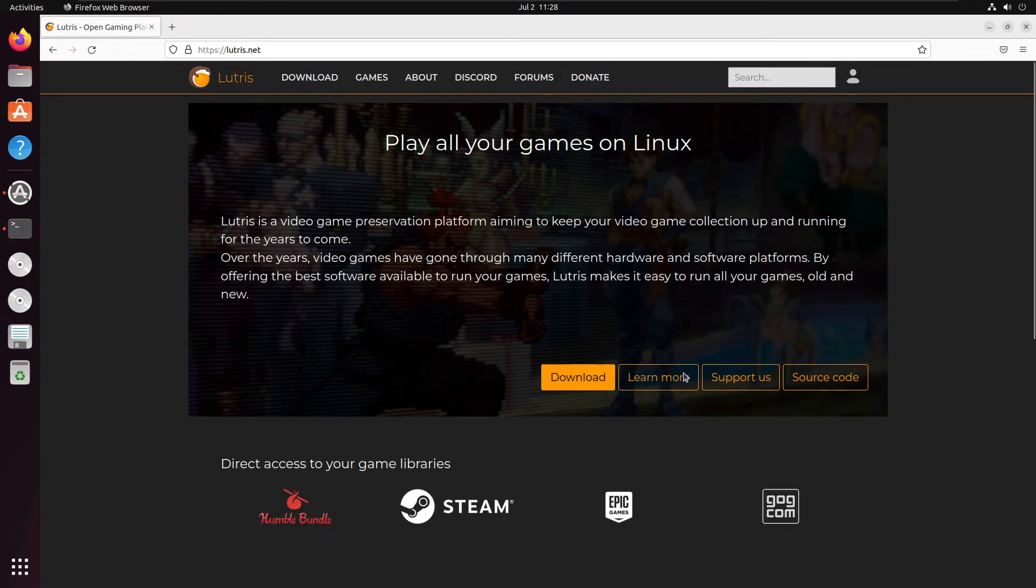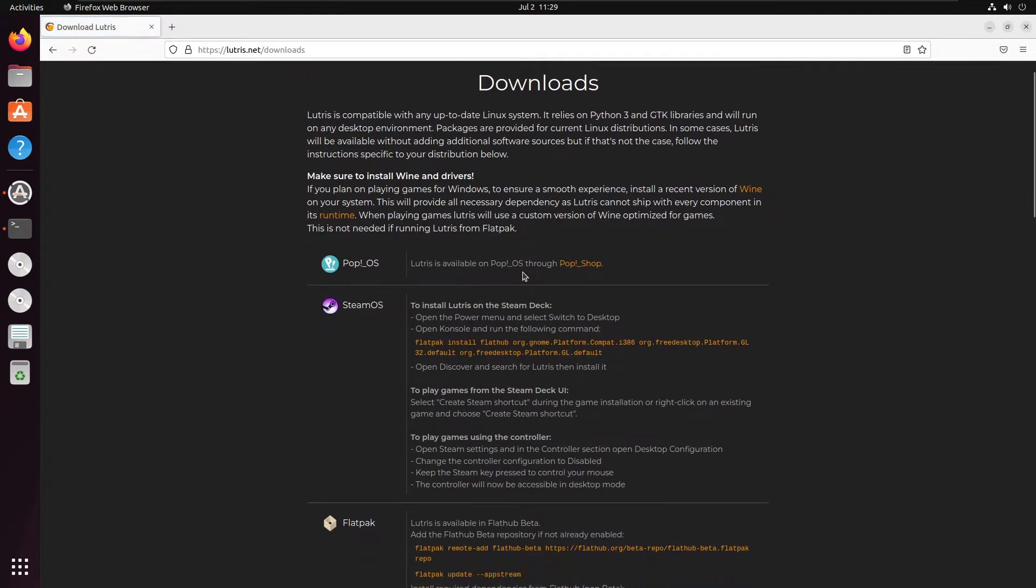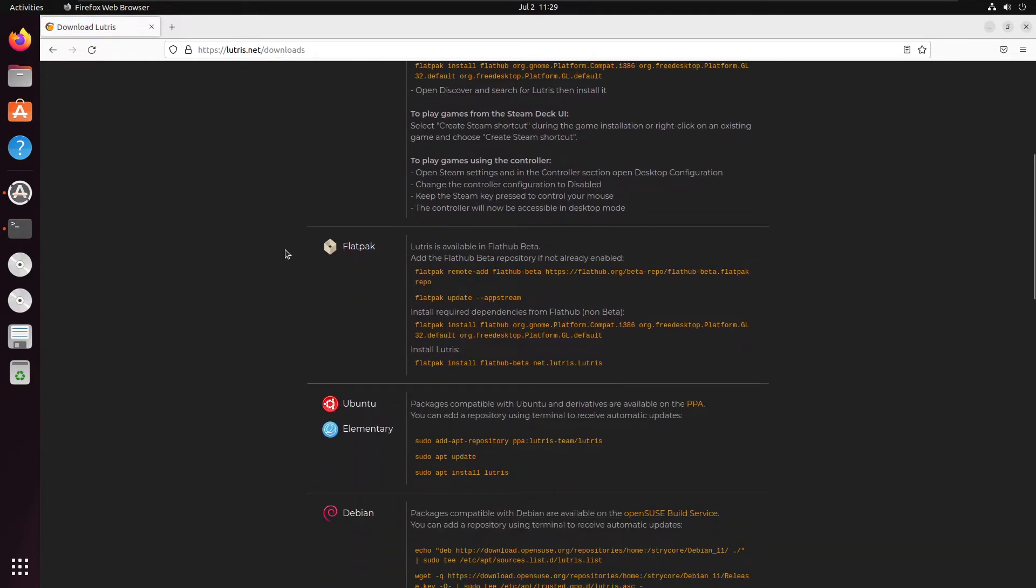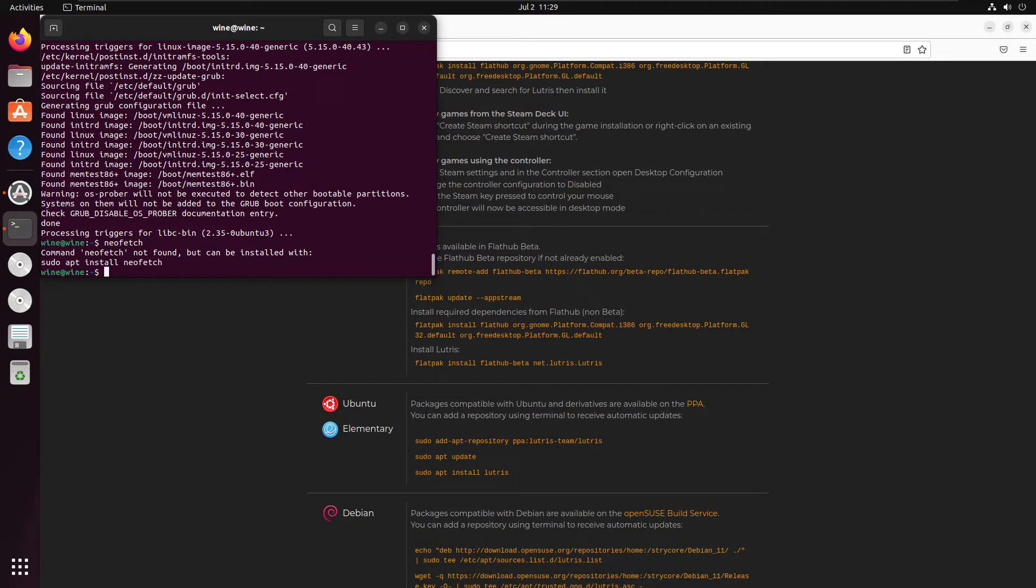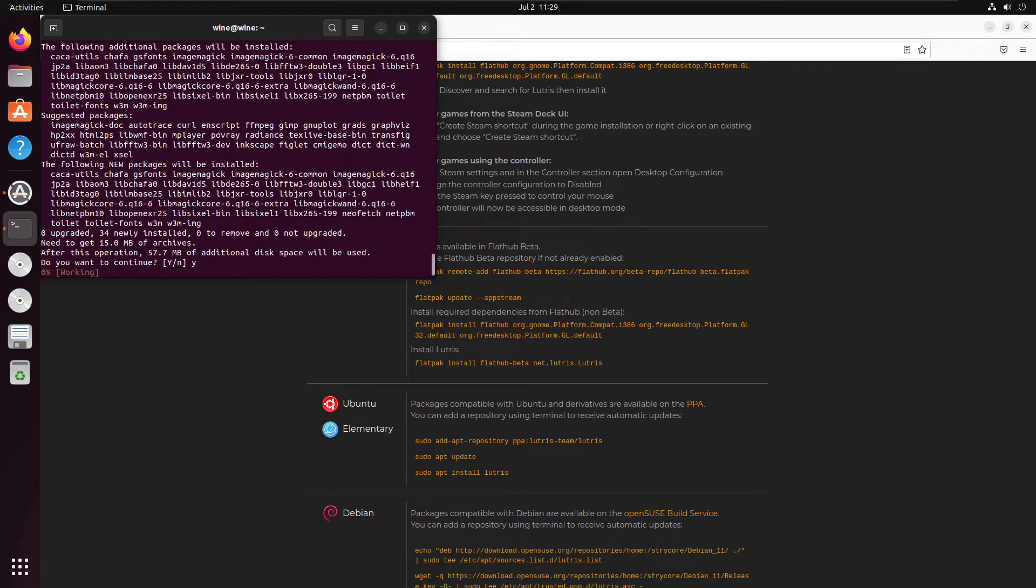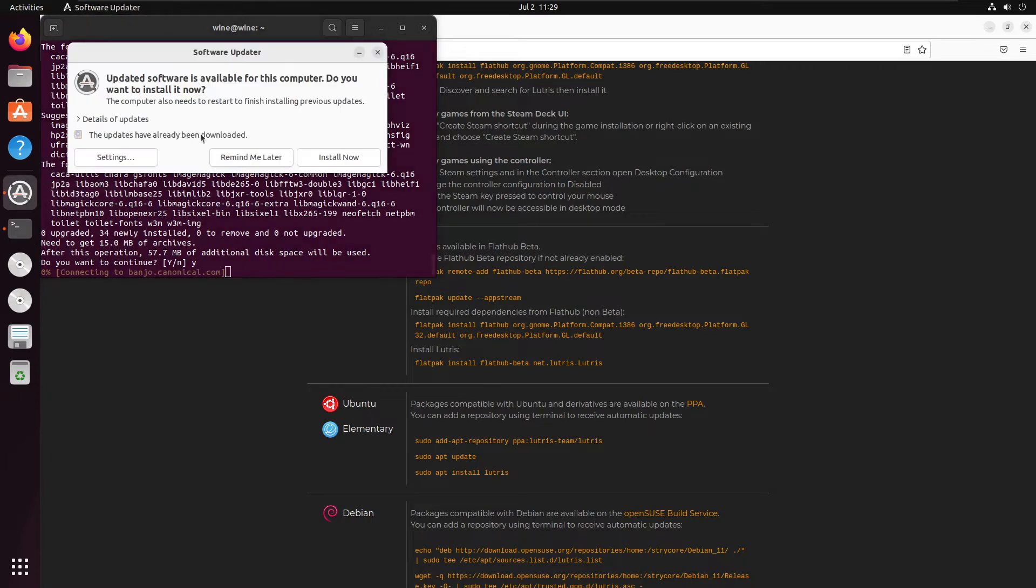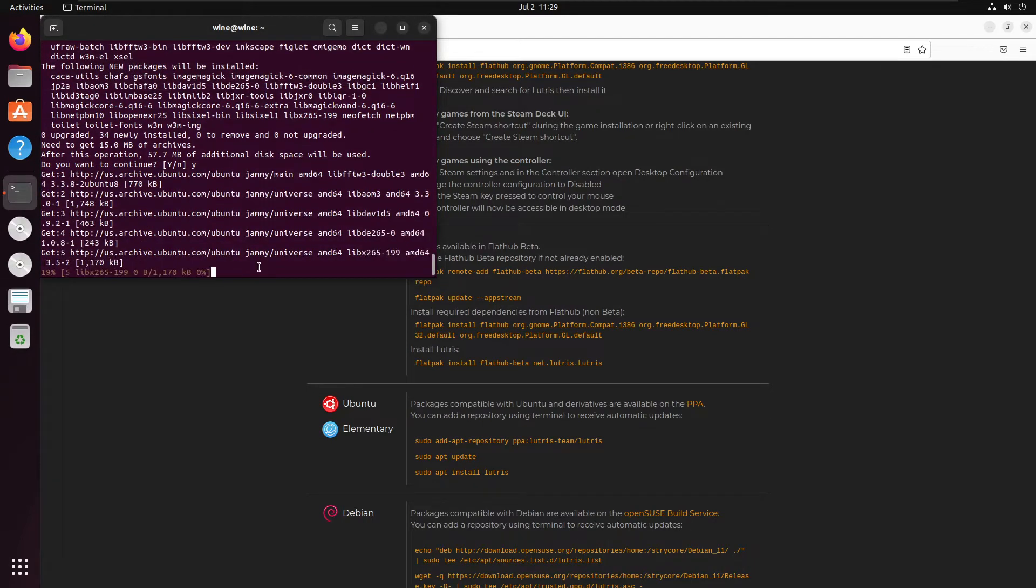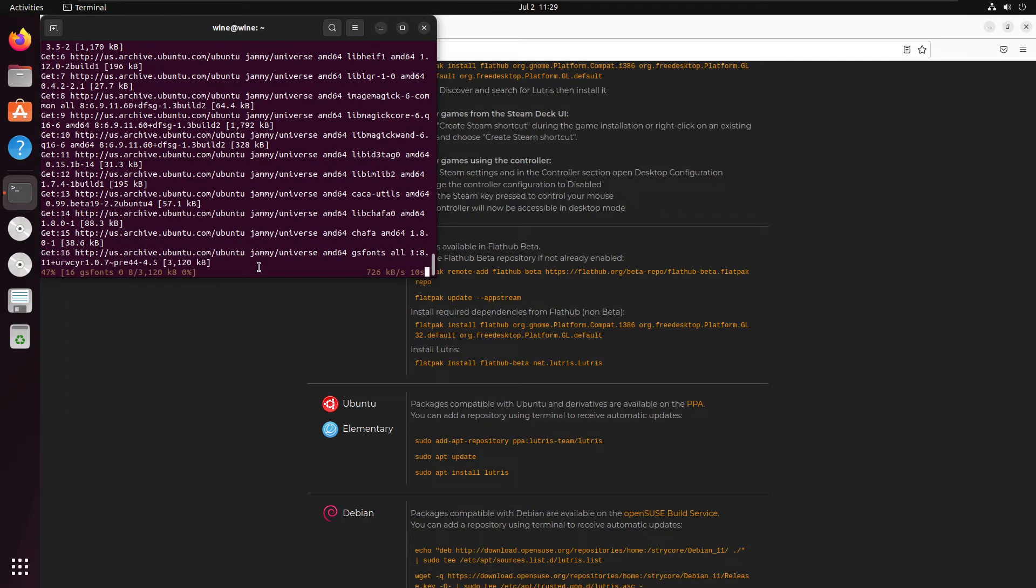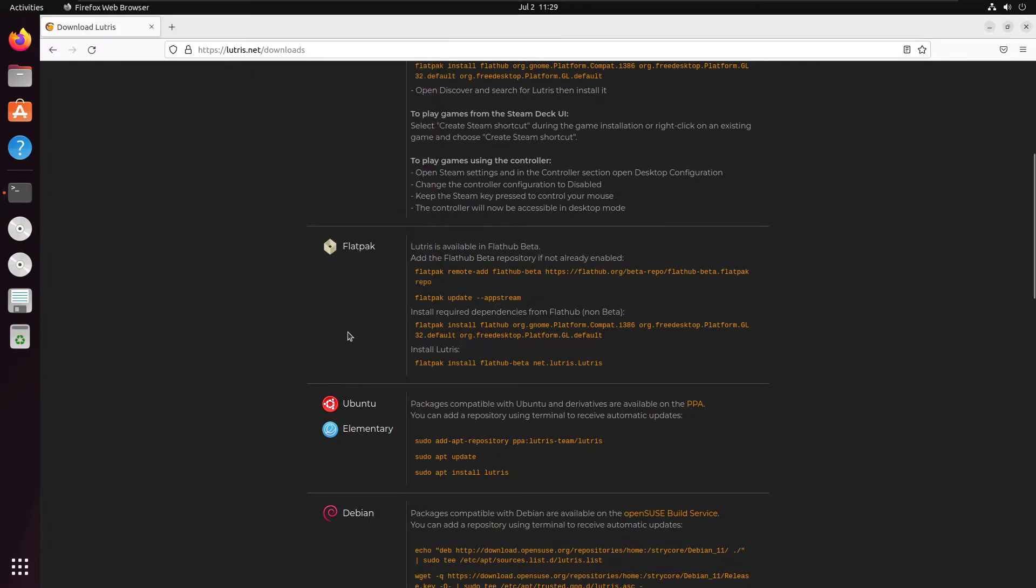So what Lutris does is it makes most of these installable on Linux. So what I'm going to do is I'm going to set it up and show you how it's done and we're going to install Epic Games on Ubuntu, believe it or not. So first what we're going to do is we're just going to install NeoFetch just to make sure everything's working fine.